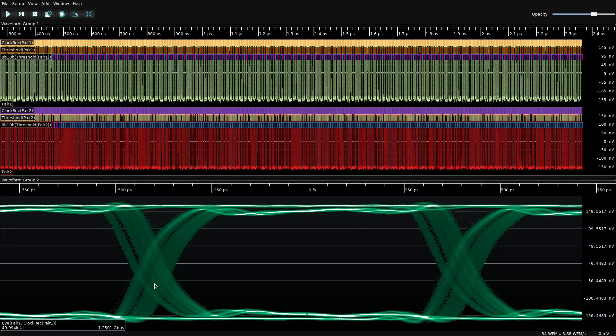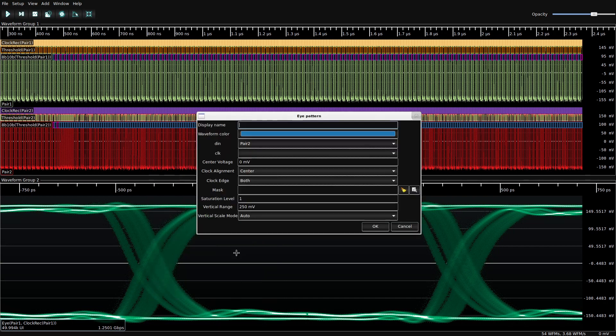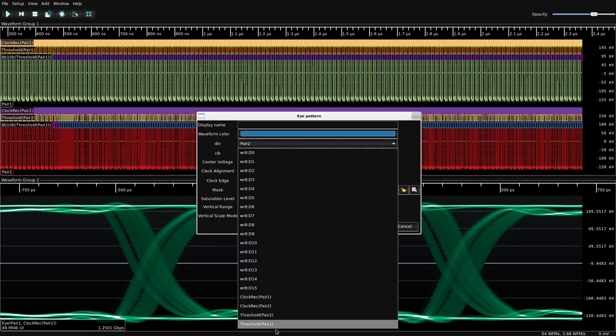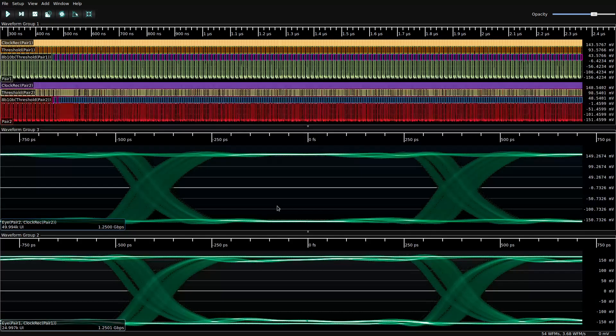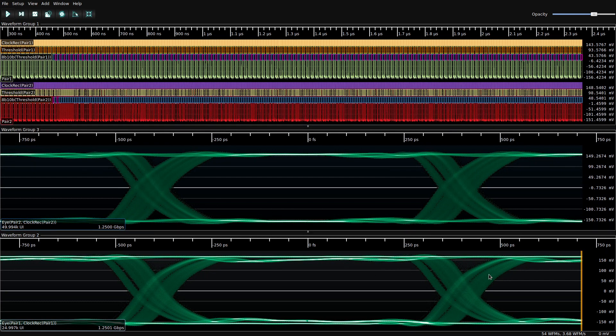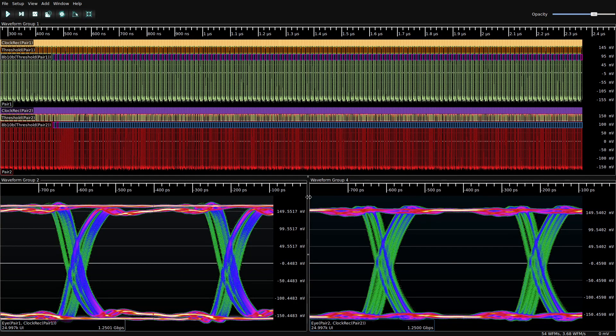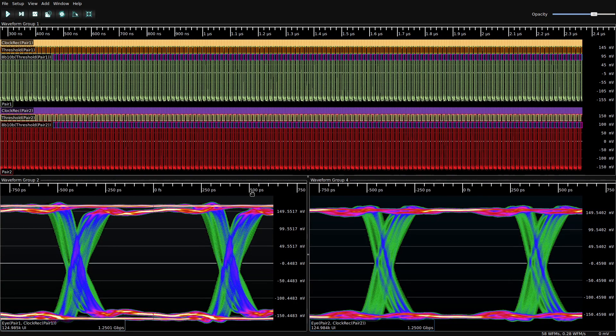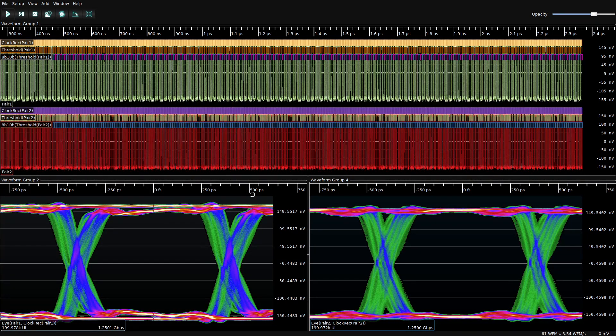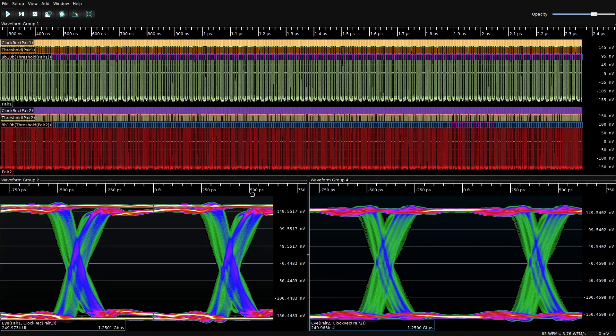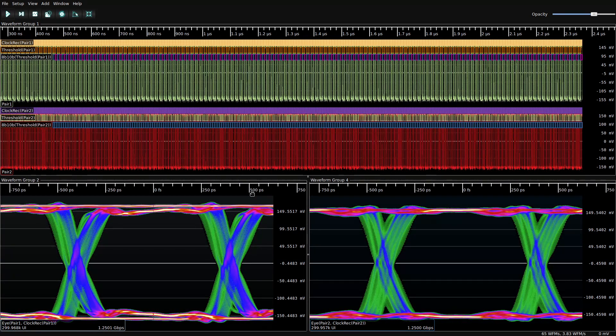So here is the eye of the first pair. And now we can do an eye on the second pair. So as we can see, there's a little bit of duty cycle distortion going on because the WaveRunner is a four gigahertz scope and the MSO is an eight gig.